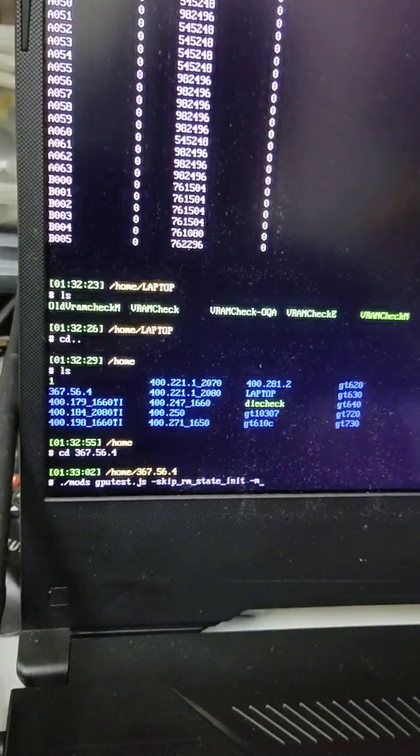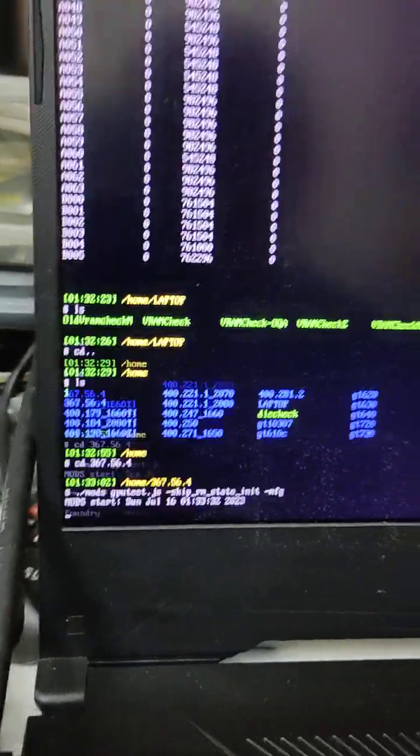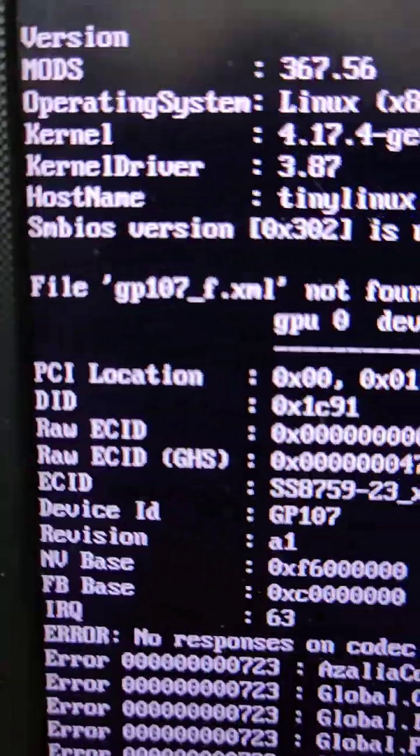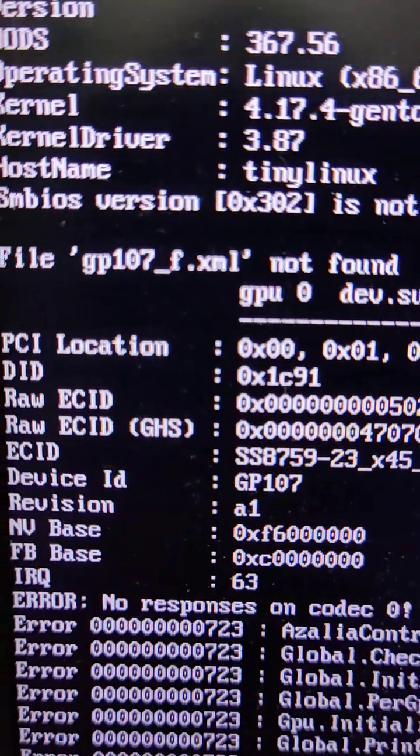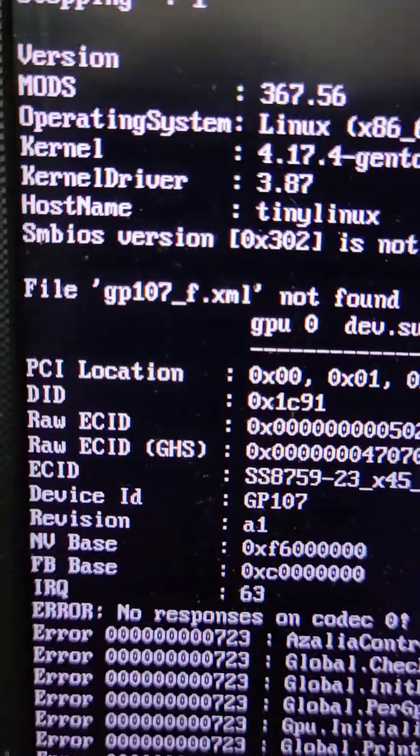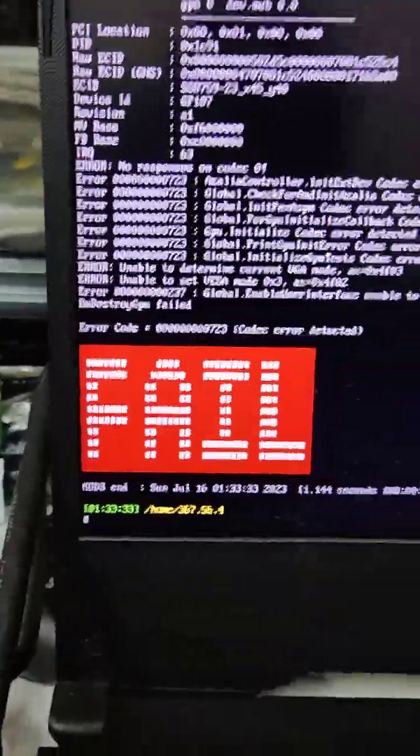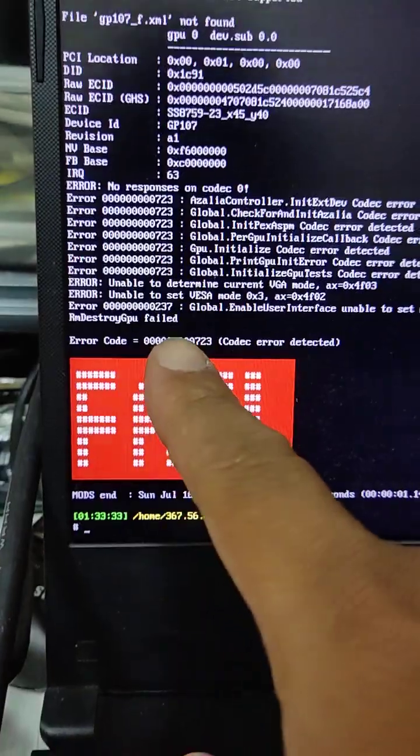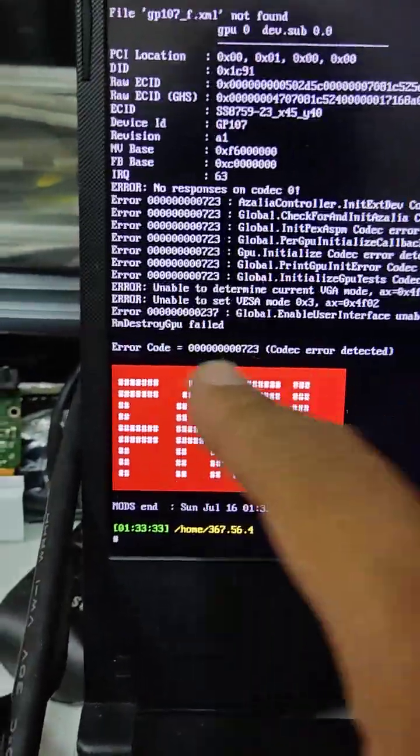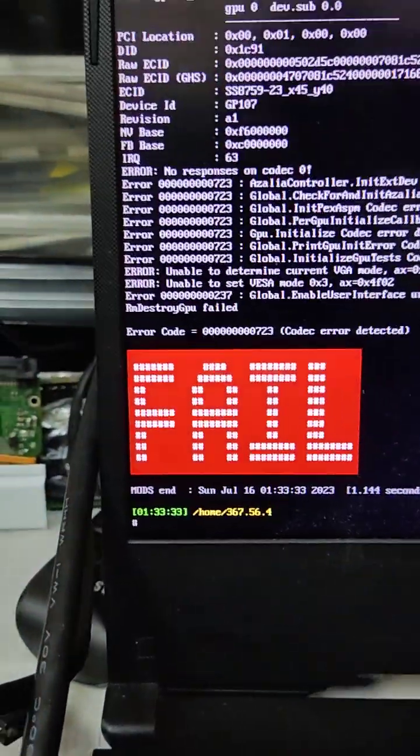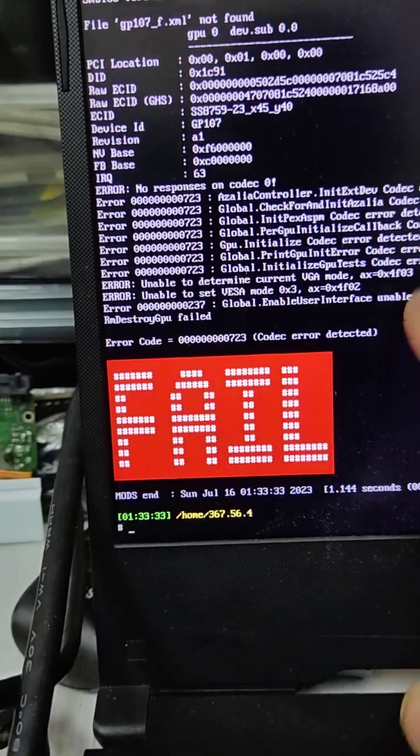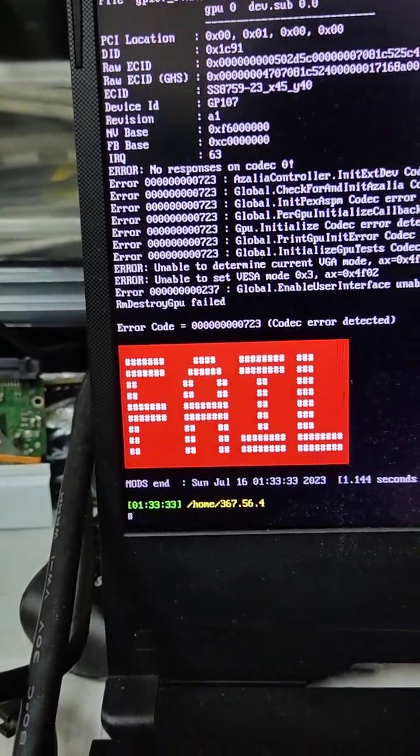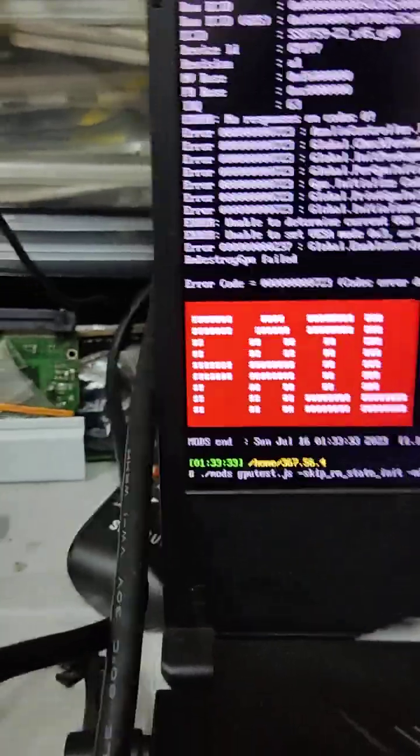When you run this one, normally it will work without this file but it shows here. This is the error, the codec error. You need to remove this codec error, then you can run the VRAM test.